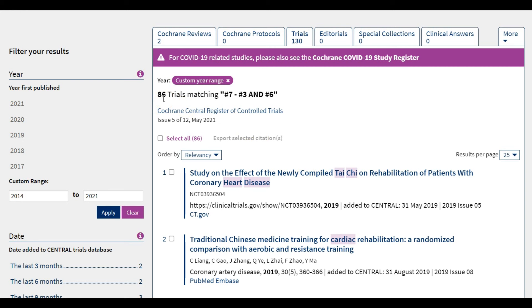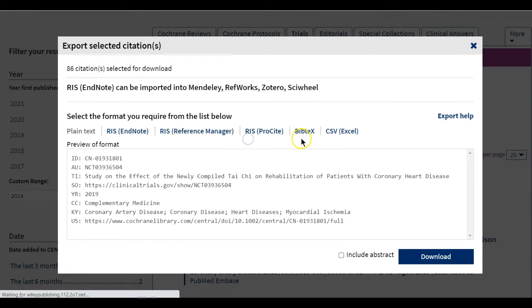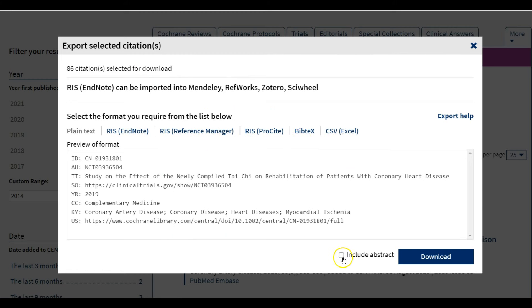I can also export the trials, selecting either individual studies or all 86 studies, then click on Export Selected Citation, choose the format, include the abstract, and download.